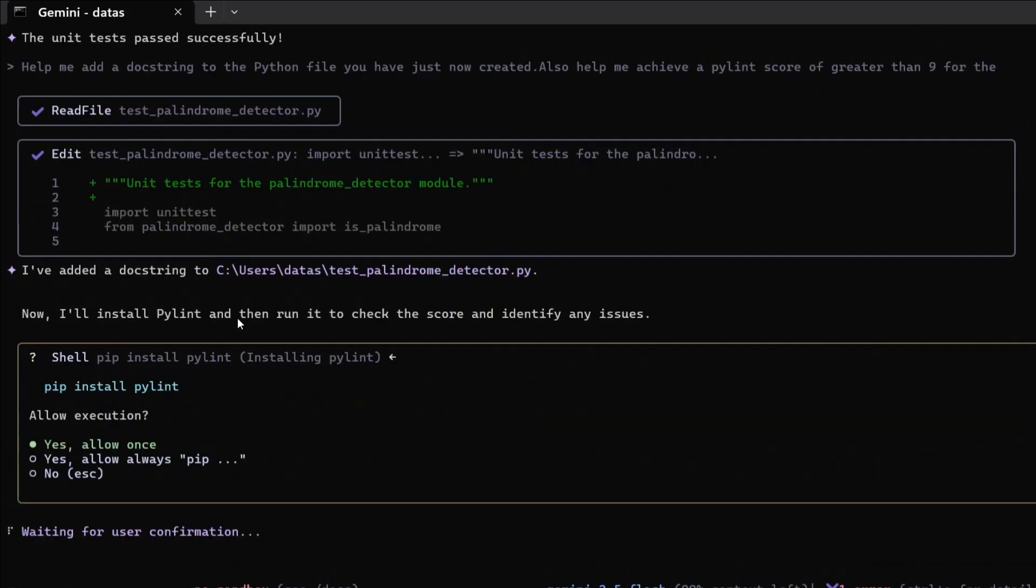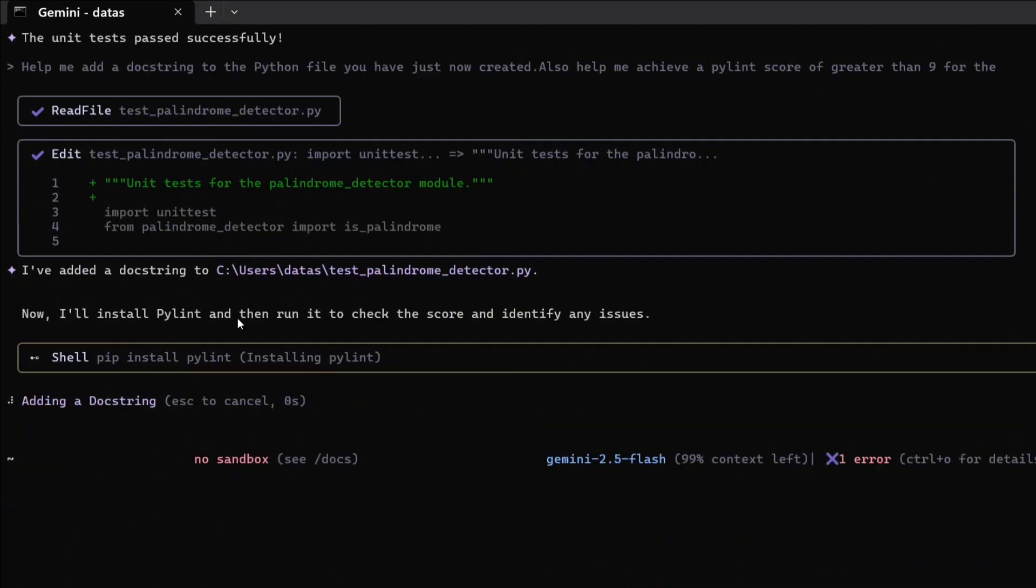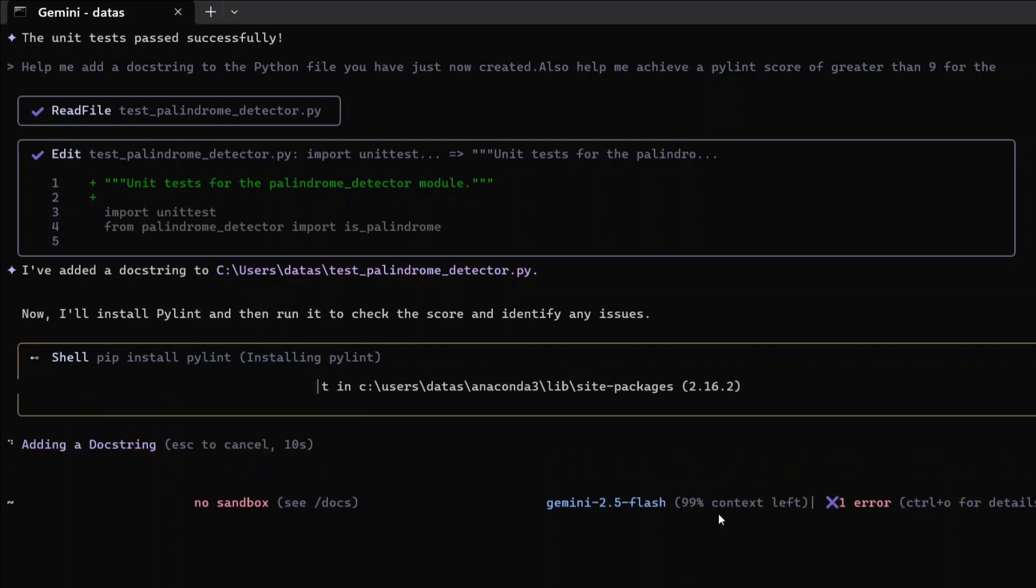As you can see, we are doing a variety of tasks here. It's also providing you prompts for always allowing certain tasks like pip installs and other things. Here you are getting your quota also - 99% context left. Adding a docstring here.